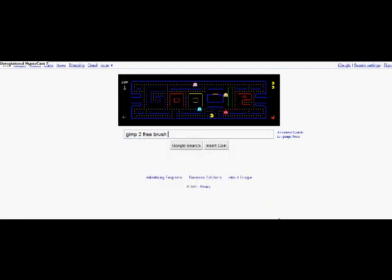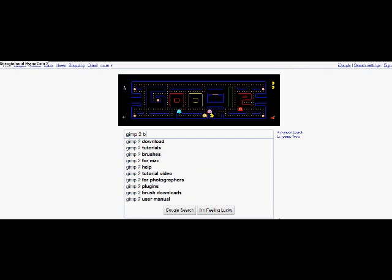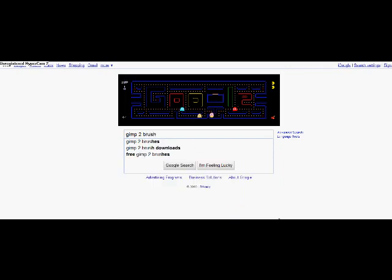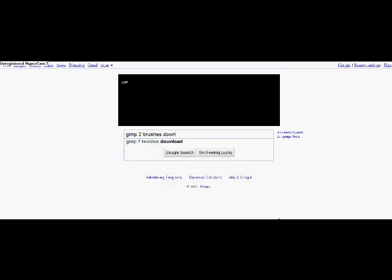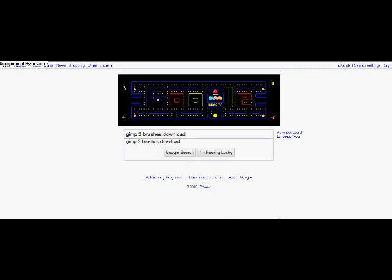Free brush download, or just brushes, download, and enter.